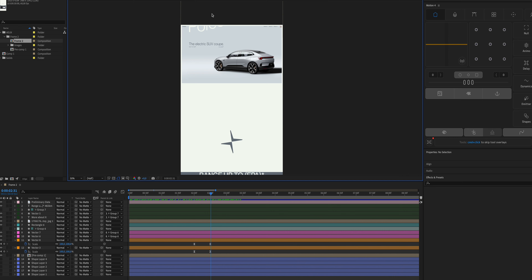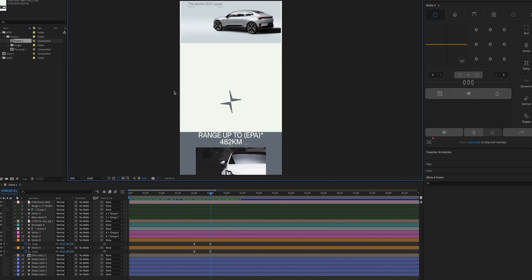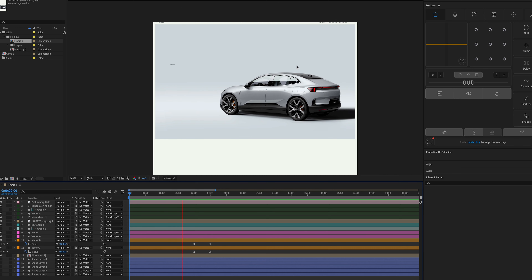First things first, we have the design set up in After Effects. Just follow my other video on how to transfer your designs from Figma to After Effects — it's extremely easy, just one plugin, one click.